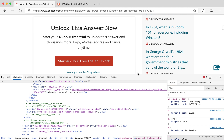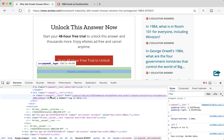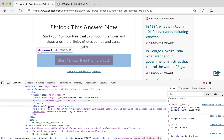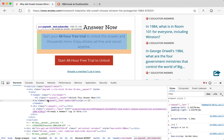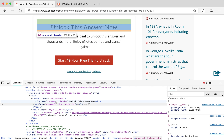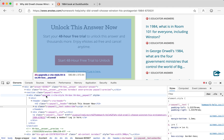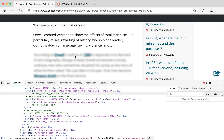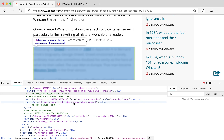Over here is the element inspector — I'll dock it to the bottom. I'm going to navigate until I can highlight the relevant section. I can see elements like 'already a member login', 'start 48-hour free trial', and 'unlock this answer now'. Going up a level to 'header' isn't enough — I want to highlight the entire paywall. Going all the way up to where it says 'section class paywall' looks about right, so I'll delete that.